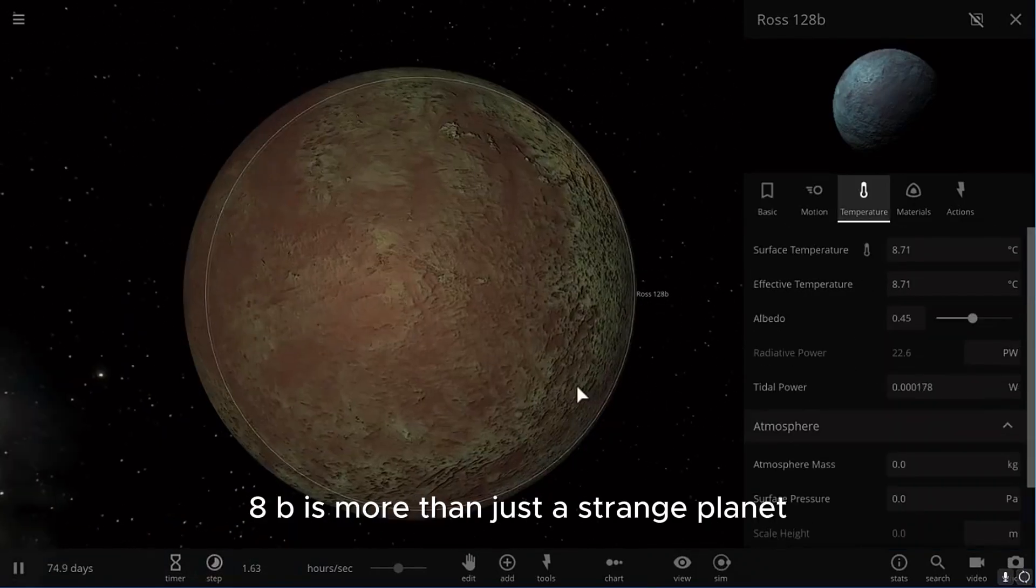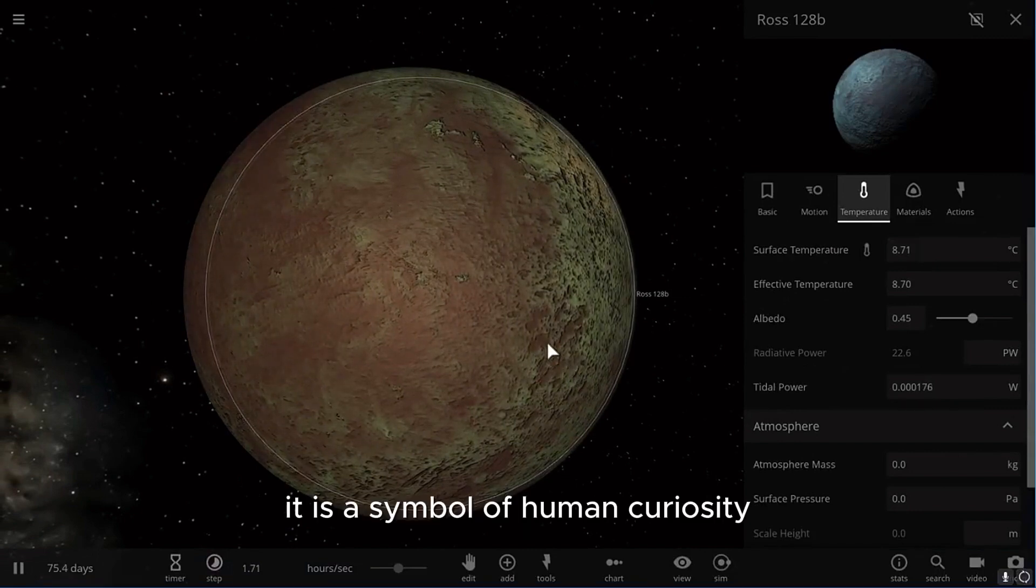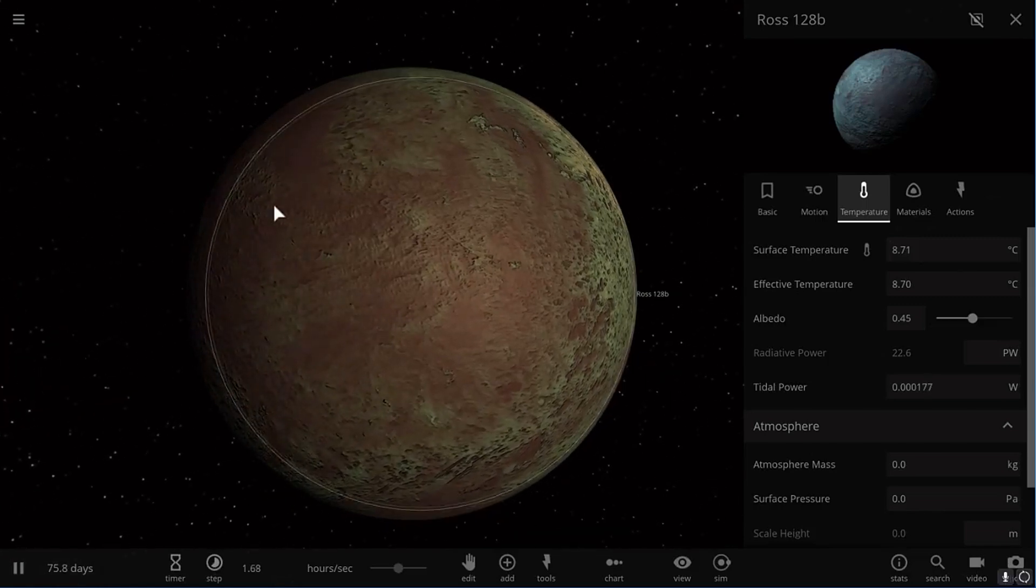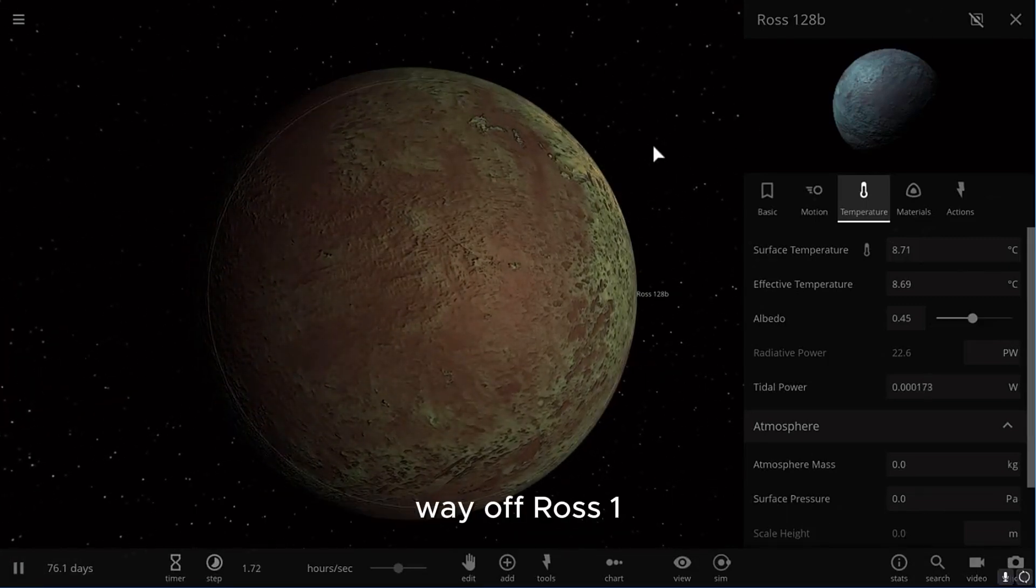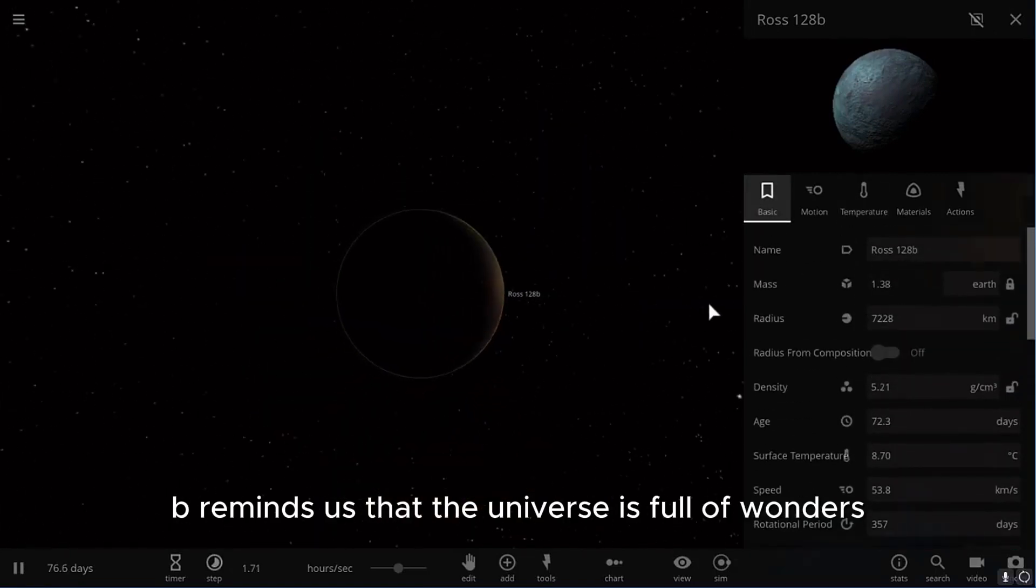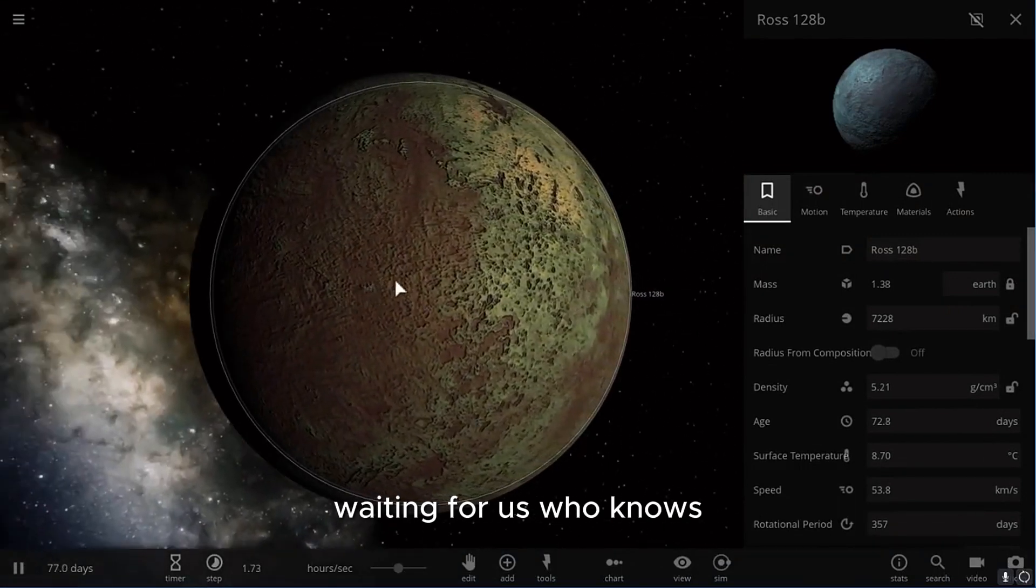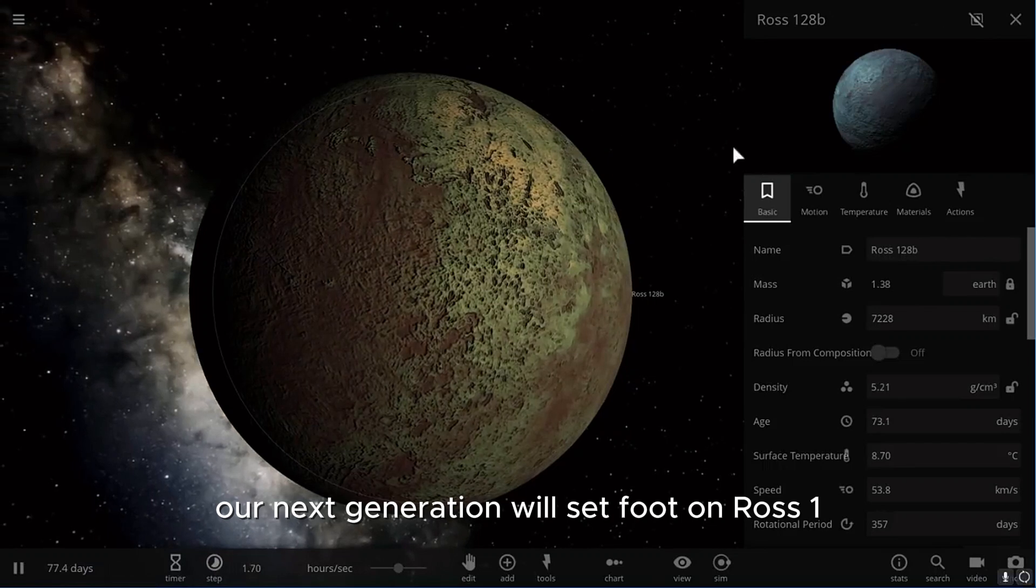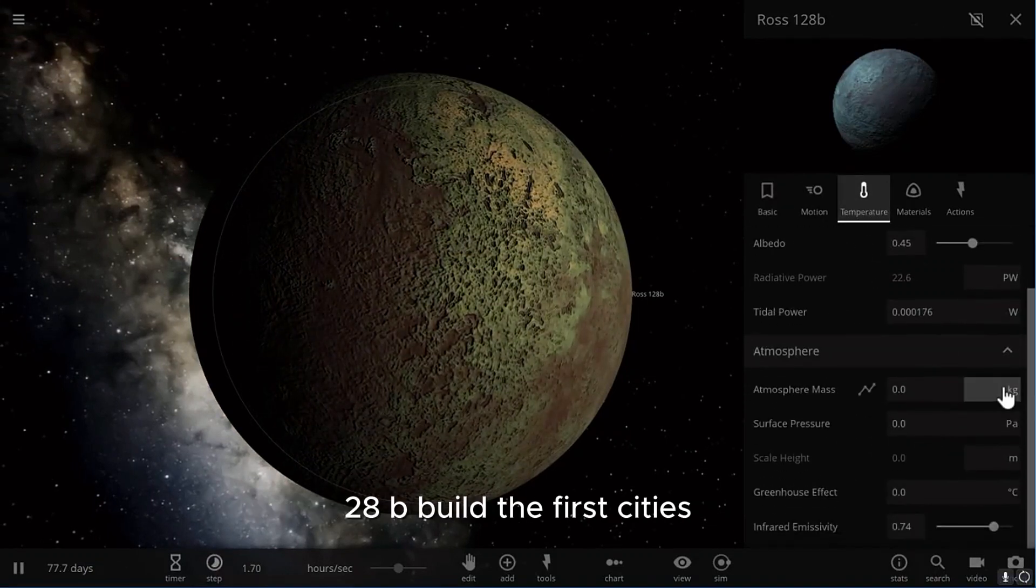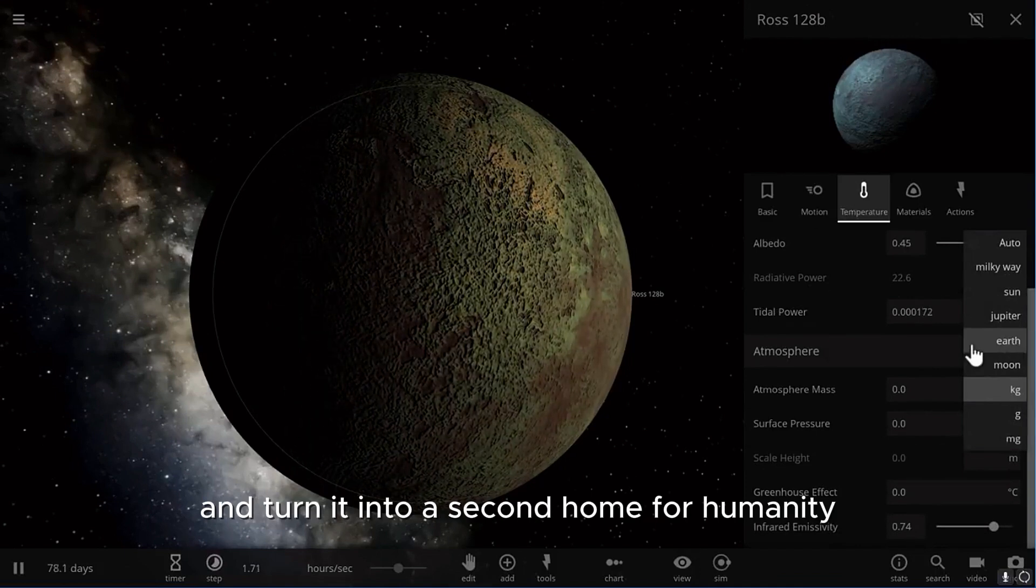Ross 128b is more than just a strange planet. It is a symbol of human curiosity, desire, and hope. Although the journey to get there is still a long way off, Ross 128b reminds us that the universe is full of wonders waiting for us. Who knows, maybe one day our next generation will set foot on Ross 128b, build the first cities, and turn it into a second home for humanity.